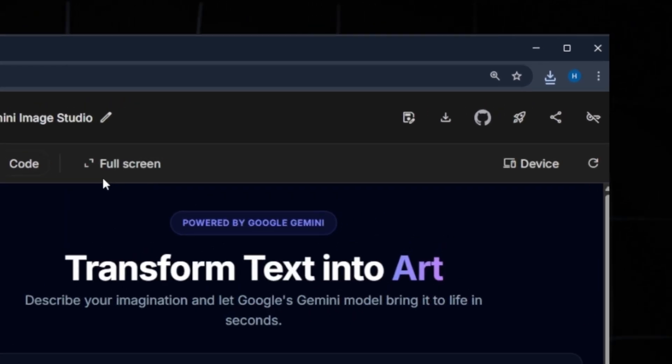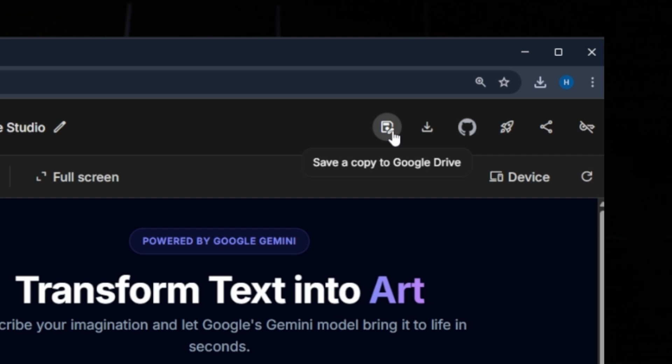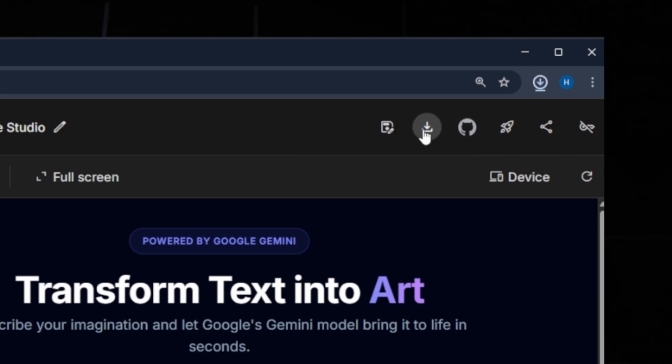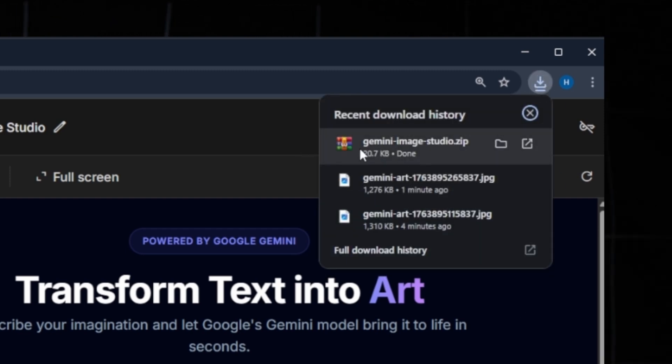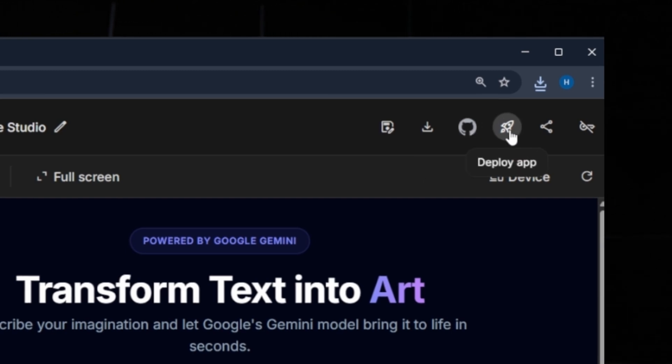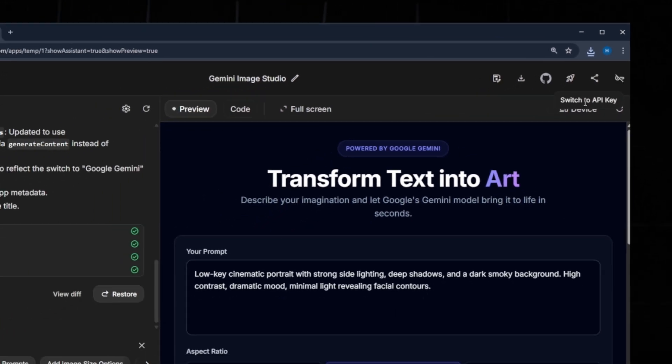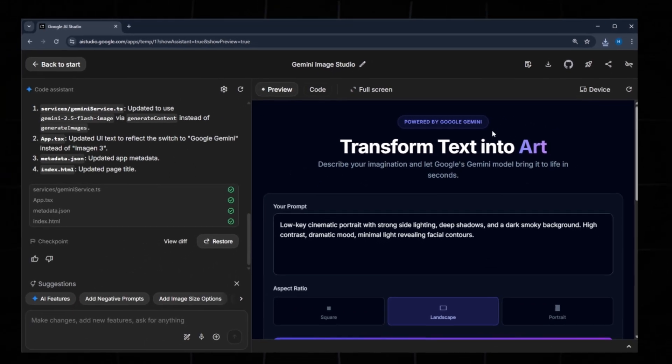You also have multiple options: save the project directly to Google Drive, download the complete code as a zip file, push the project to GitHub, deploy the app instantly, or share the app with others. This is the power of Google AI Studio.